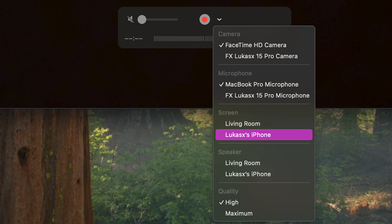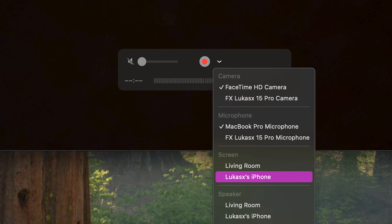From there, you can choose your iPhone as the video source. You'll also have options to choose the audio source, like whether you want to record sound from your iPhone or an external microphone.